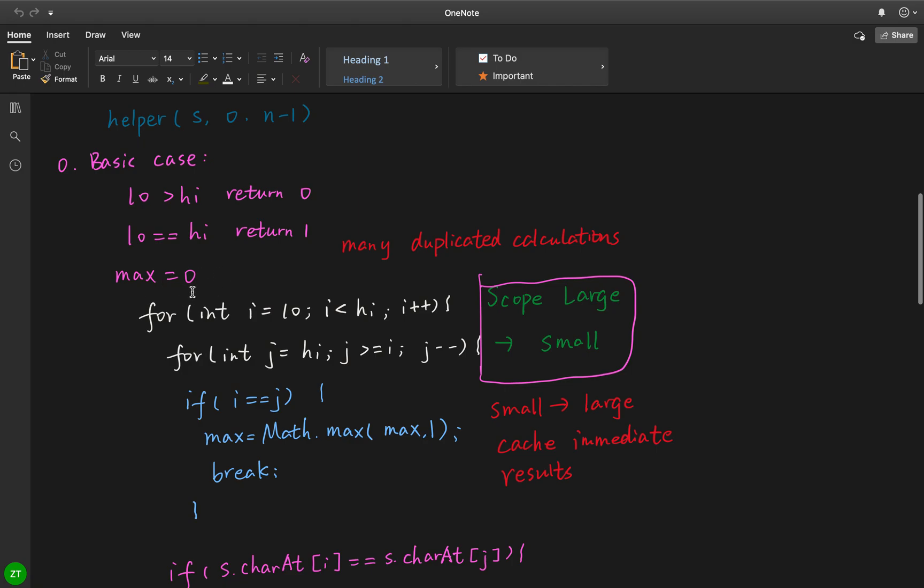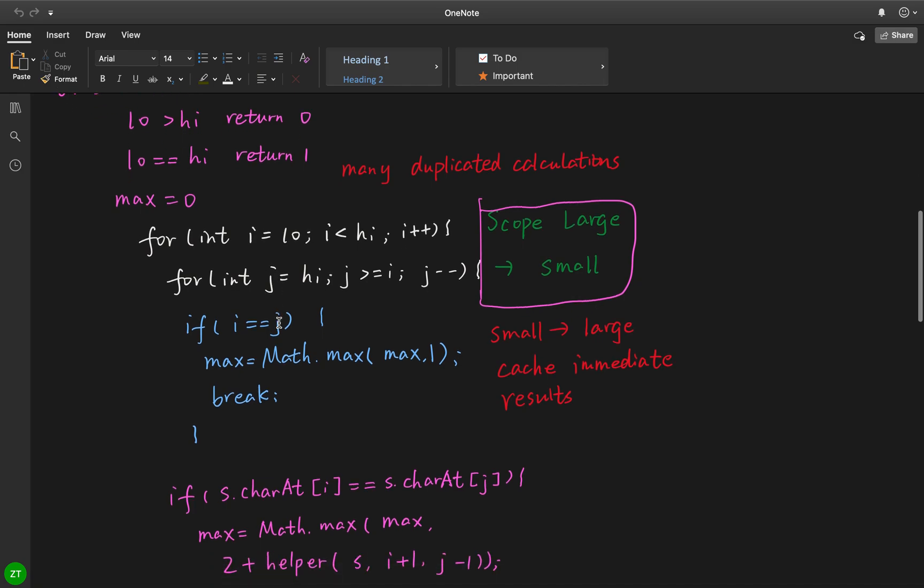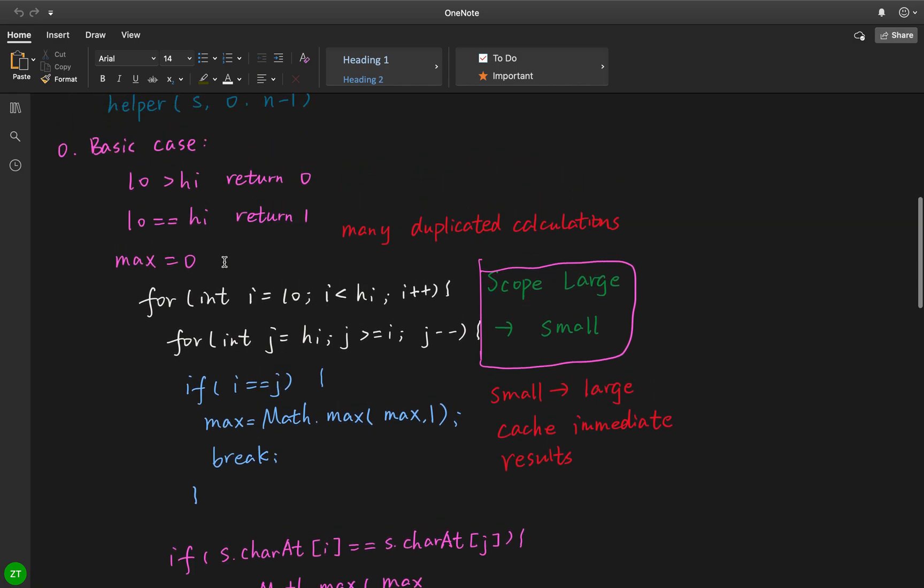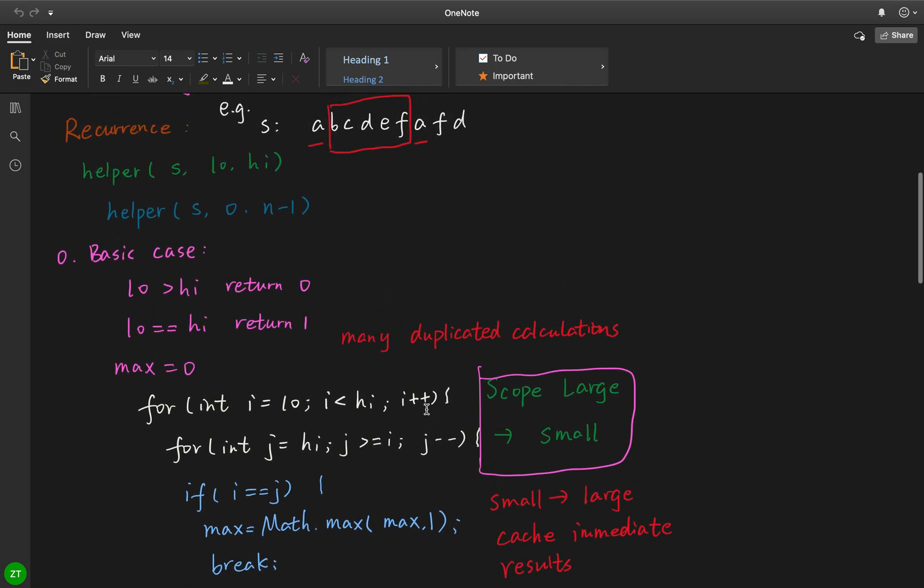And then for i equal to low, i less than high, and for j equal to high, j greater or equal to i, j minus minus.